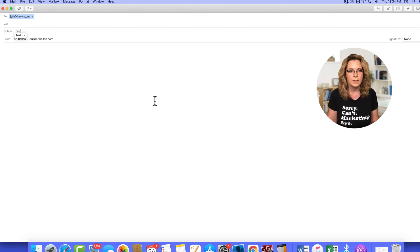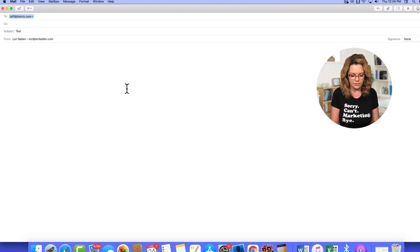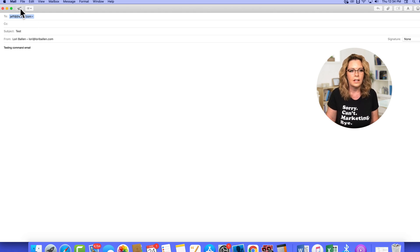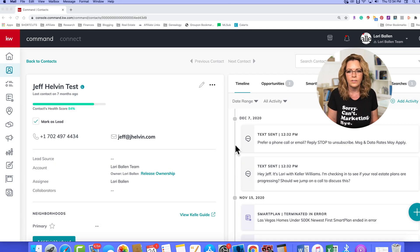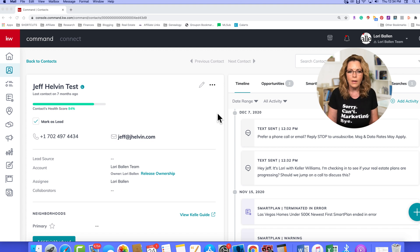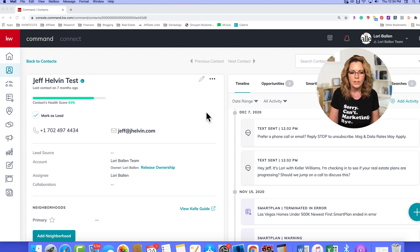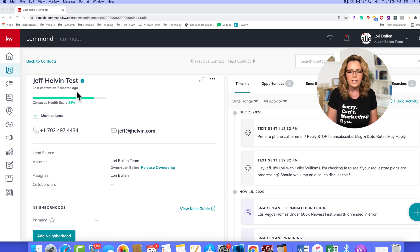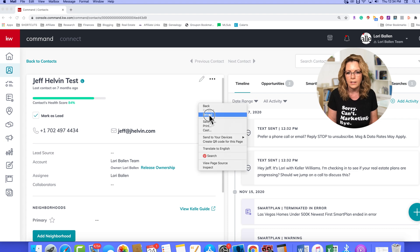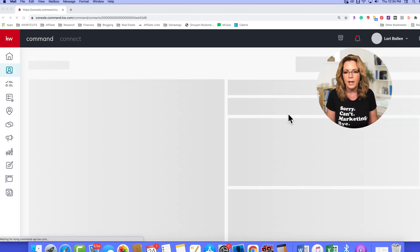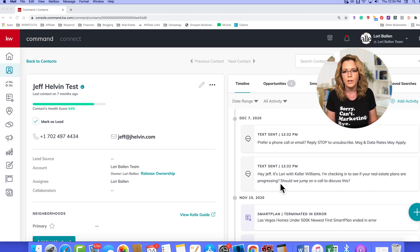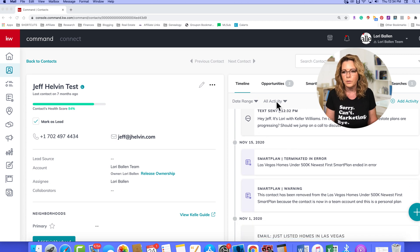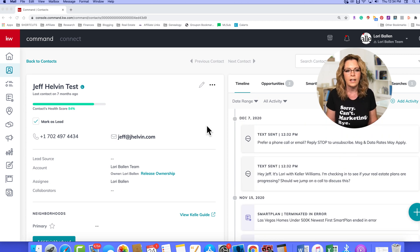I'm going to type in there, test, testing command email, and I'm going to click send. Okay, so that will allow you to send an email directly from contacts in KW Command. There is a timeline on the right-hand side where you're able to view communication going back and forth as well.